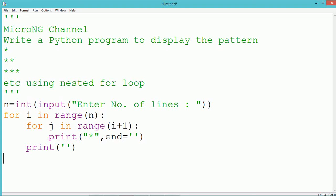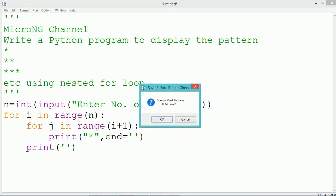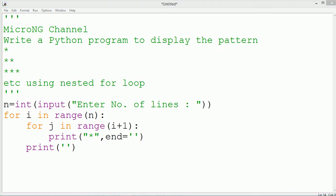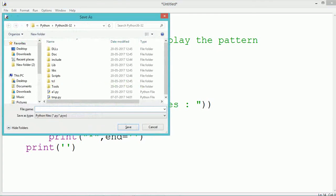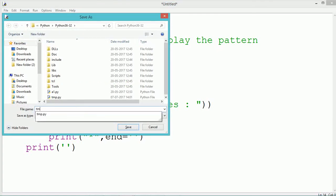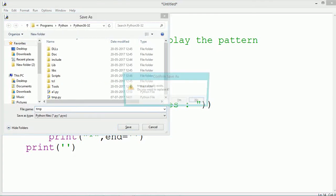In the second time when the value of i becomes 1, j will take two values, 0 and 1, so it will print two stars.